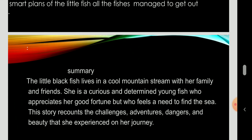Summary. The little black fish lives in a cool mountain stream with her family and friends. She's a curious and determined young fish who appreciates her good fortune, but who feels a need to find the sea. This story recounts the challenges, adventures, dangers, and beauty that she experienced on her journey.